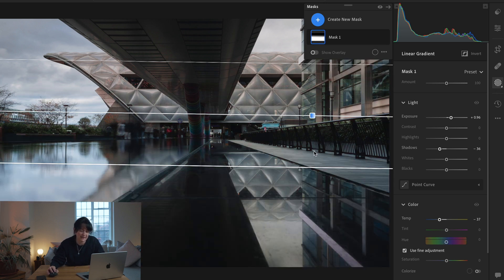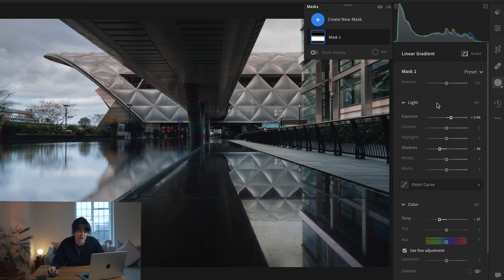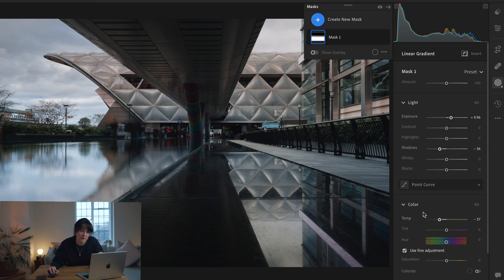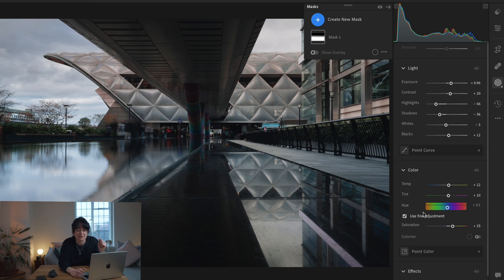Here's another one where I used a linear gradient on the foreground. You can see the mask drawn — I held Shift to keep the linear gradient perfectly straight, though you can bring it in at an angle if you wish. I dropped the shadows a little because it was grainy in the shadows, and raised the exposure a touch. What really made a difference was this area down here — it was actually quite yellow, and I felt the rest of the image was blue and steely, so I dropped the temperature considerably to minus 37 to help it match the rest of the image.